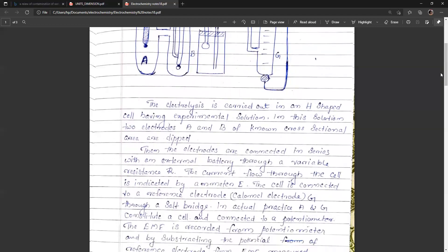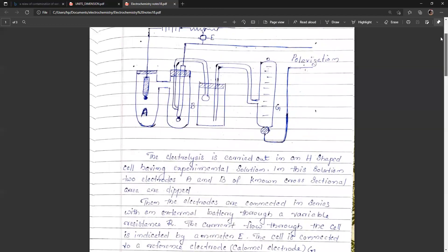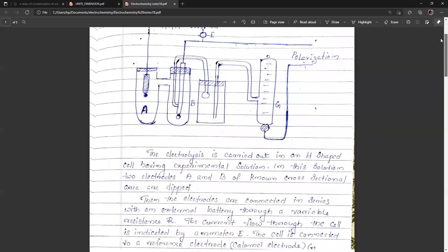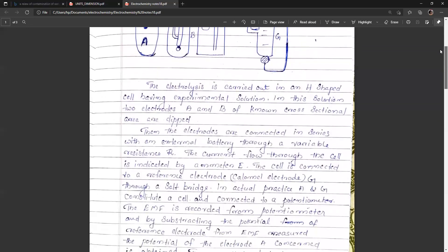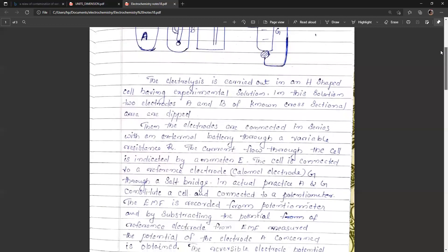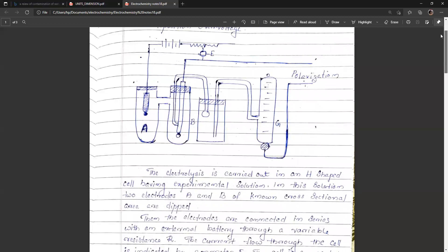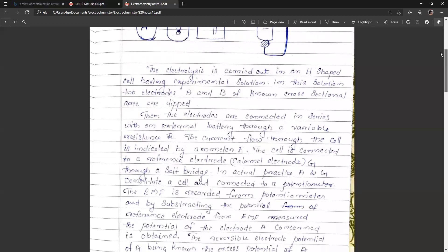In actual practice, A and G constitute a cell. These two are connected to a potentiometer and the EMF is recorded from the potentiometer. By subtracting the potential of the reference electrode from the EMF obtained, we can calculate the EMF of the electrode.